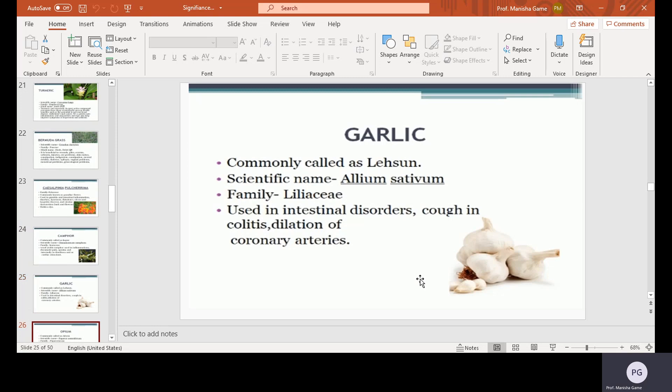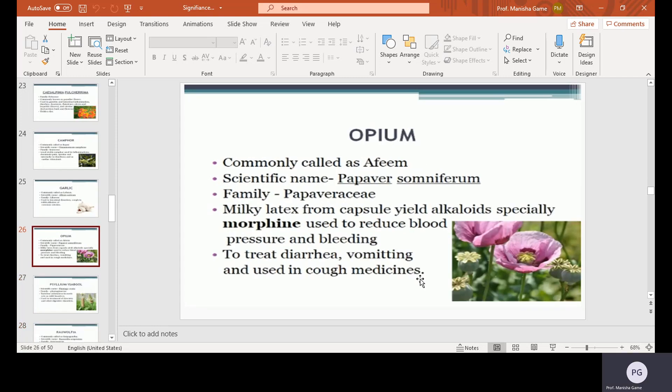Opium, commonly called as Afeem. Scientific name Papaver somniferum, family Papaveraceae. Milky latex from the capsule yields alkaloids, especially morphine, used to reduce blood pressure and bleeding. It is also used to treat diarrhea, vomiting, and in cough medicines.